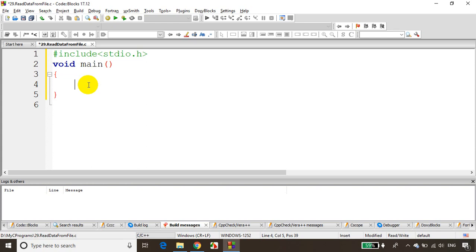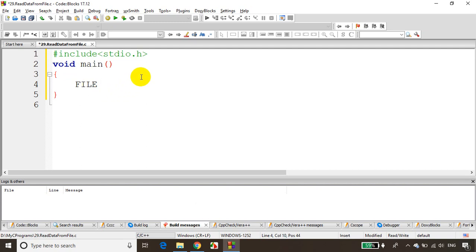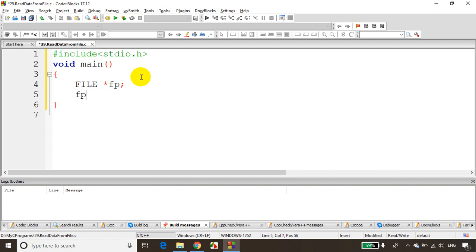What we need to do is read data from the file. I need to declare a FILE pointer which will point to the first location of the file: FILE *fp. Now fp is equal to fopen — I need to mention the location of the file. For reading data you give 'r'; for writing data you give 'w'.